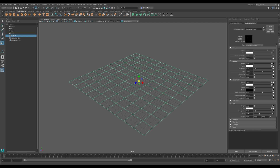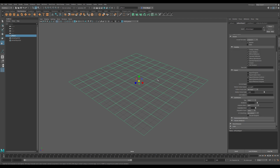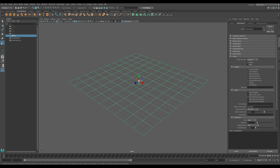Our specular should be set to 1. We need our IOR to be at roughly 1.33. And that takes care of pretty much all the settings in the actual material. Moving back over to the attribute editor for the object itself under the Arnold tab, we want to uncheck opaque to get the effects of lighting that we're after.